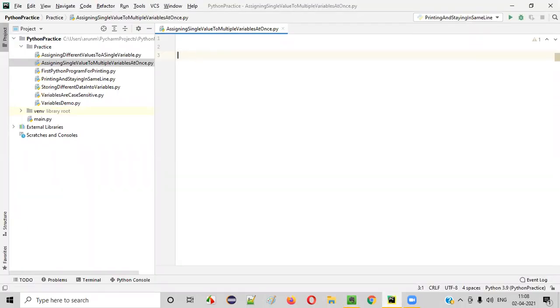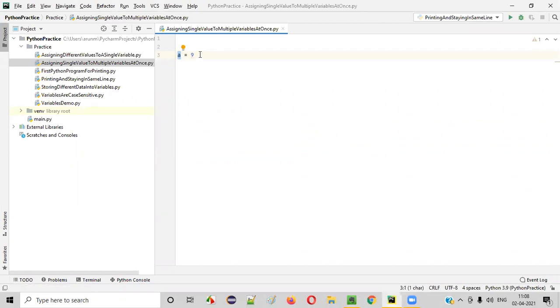Here, let's write the code. If I say a is equal to 9, that means only one value is getting assigned to one variable.